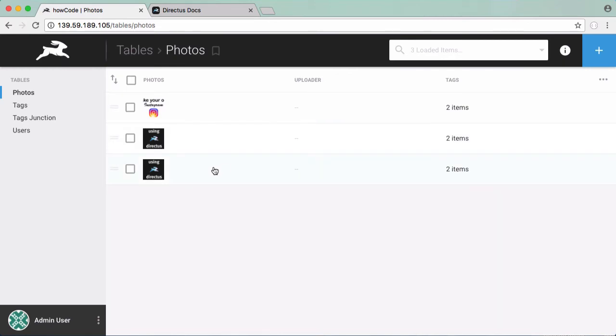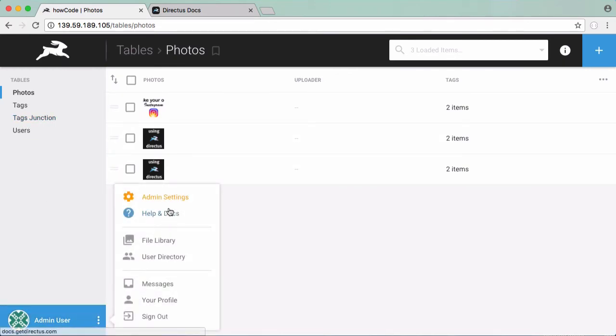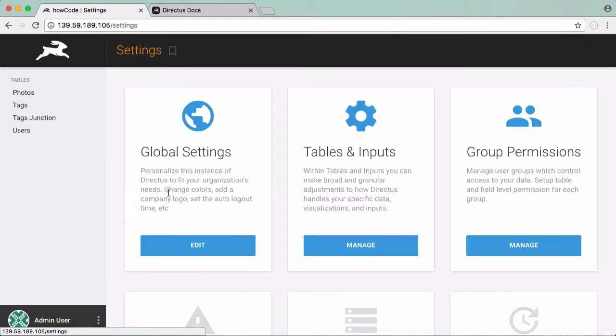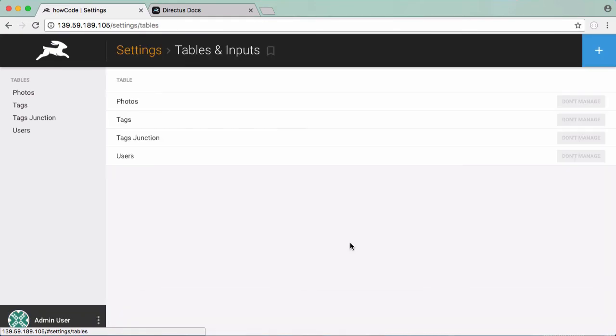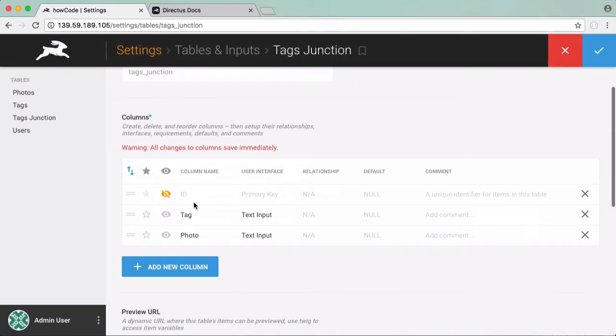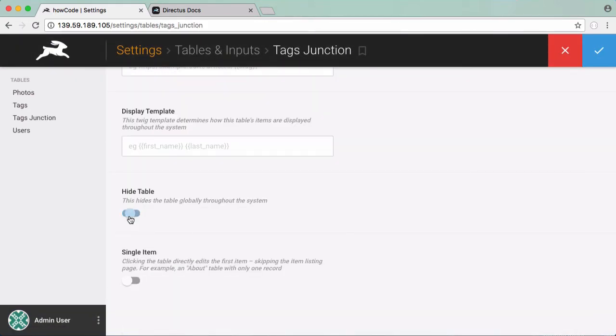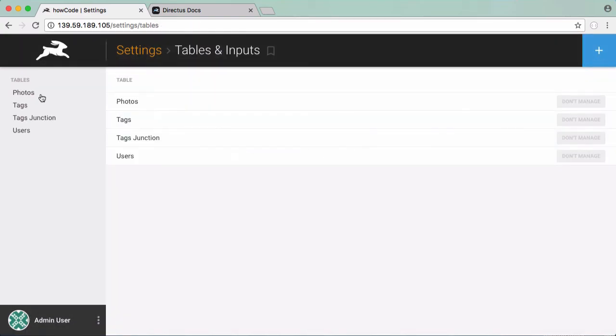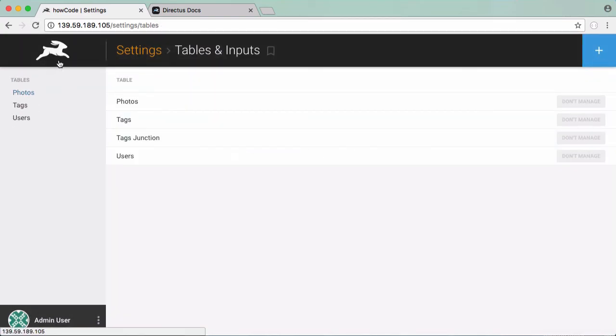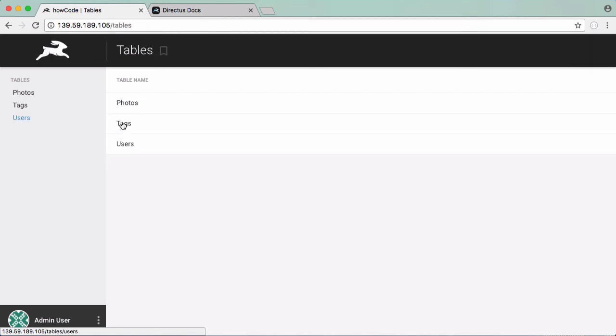So now you can see there's the new item we just added and because we never actually need to touch our junction table what we can do is go to our admin settings, go to our tables, go to our junction table and we can hide that table and save it. And now when we refresh now you can see our junction table has disappeared because we only need that behind the scenes to create the many to many relationship.